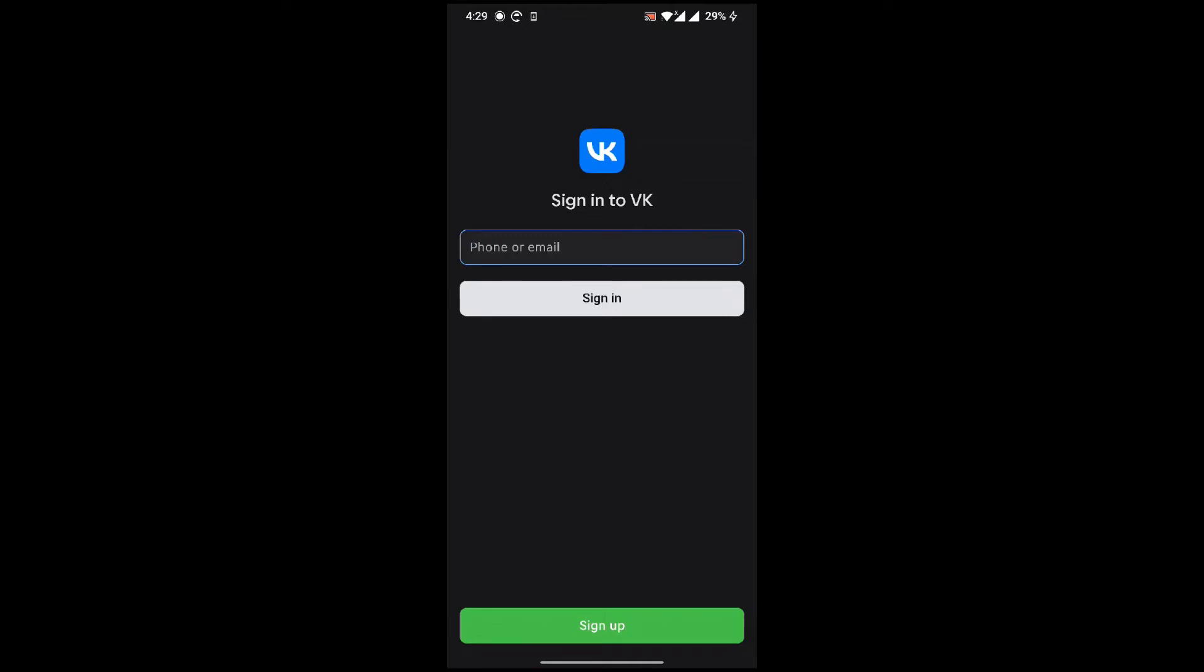Hey guys, welcome back to the channel How Logical. In this video I'm going to show you how to recover your password in VK. It's very simple. Just open the VK app on your mobile.